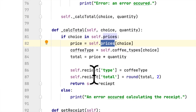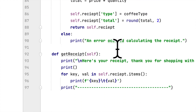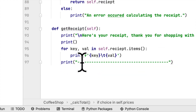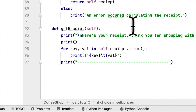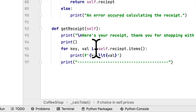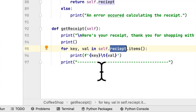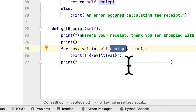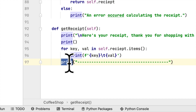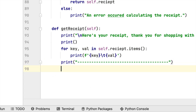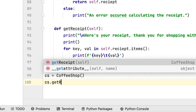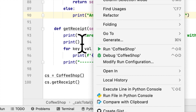If there are any errors, the function returns an error message. The 'get_receipt' function gives us the receipt with a thank-you message, loops through the receipt dictionary printing key-value pairs separated by a tab, and adds dashes at the end. Here we instantiate our class: 'cs = CoffeeShop()', then call 'cs.get_receipt()'. When we run it, we should see everything working.